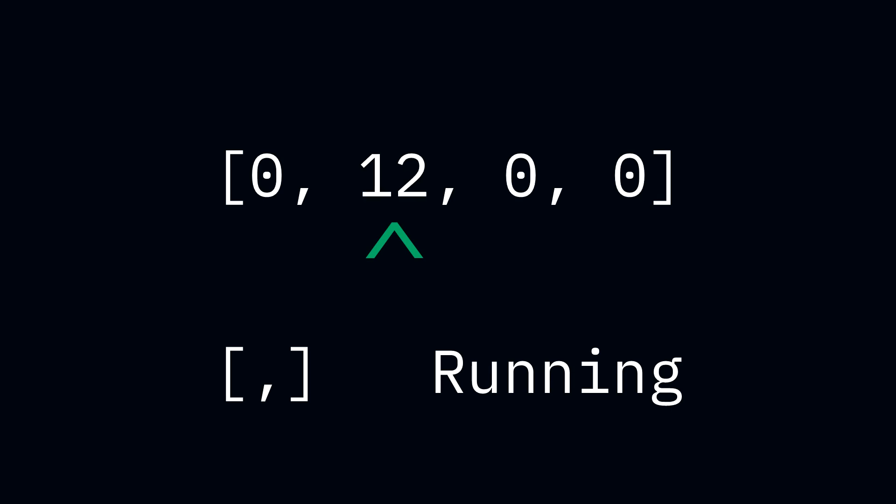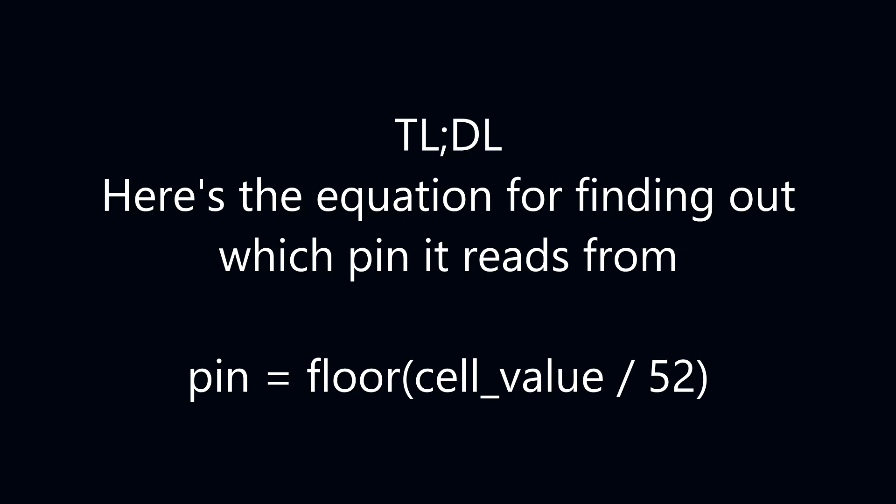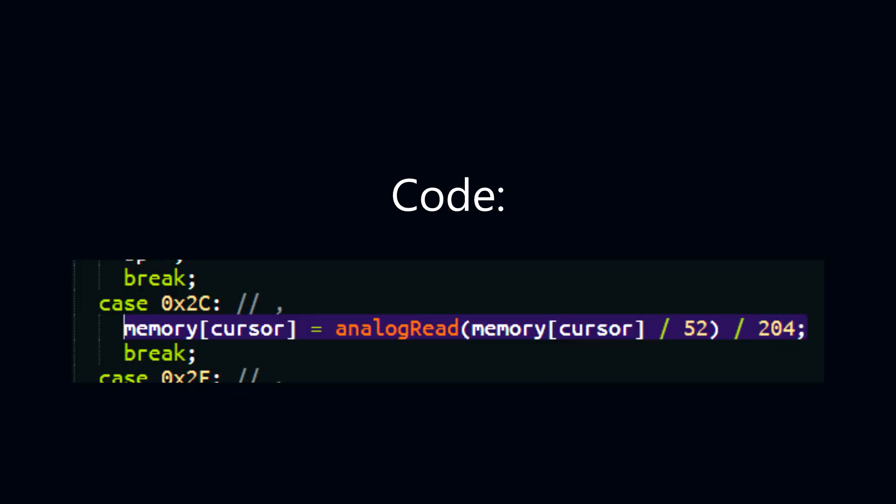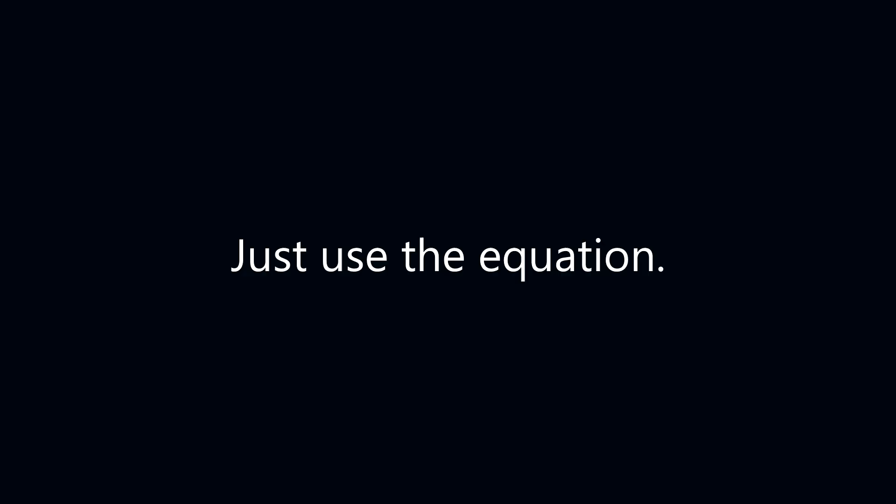But remember, we're on an Arduino, and what's a better way to take input than through the analog pins? So I took a bit of a unique approach here. And since the value at the cursor is going to be overwritten anyways, I figure why not just read from the analog pins based on what the value of the cursor is?